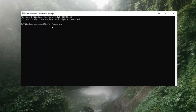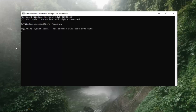Again, SFC, then type a space, forward slash scannow. Scannow should all be one word attached to that forward slash out front. And there are two N's in there — scan and now, so scannow. Hit Enter on the keyboard. It should say 'Beginning system scan. This process will take some time, so please be patient.'